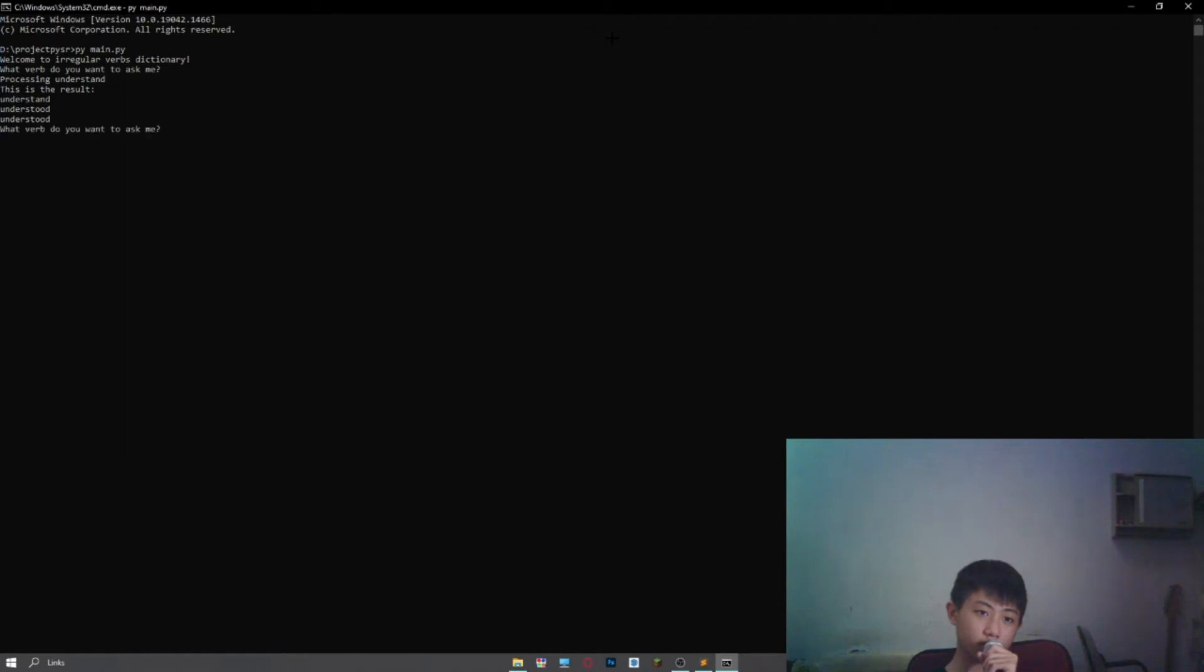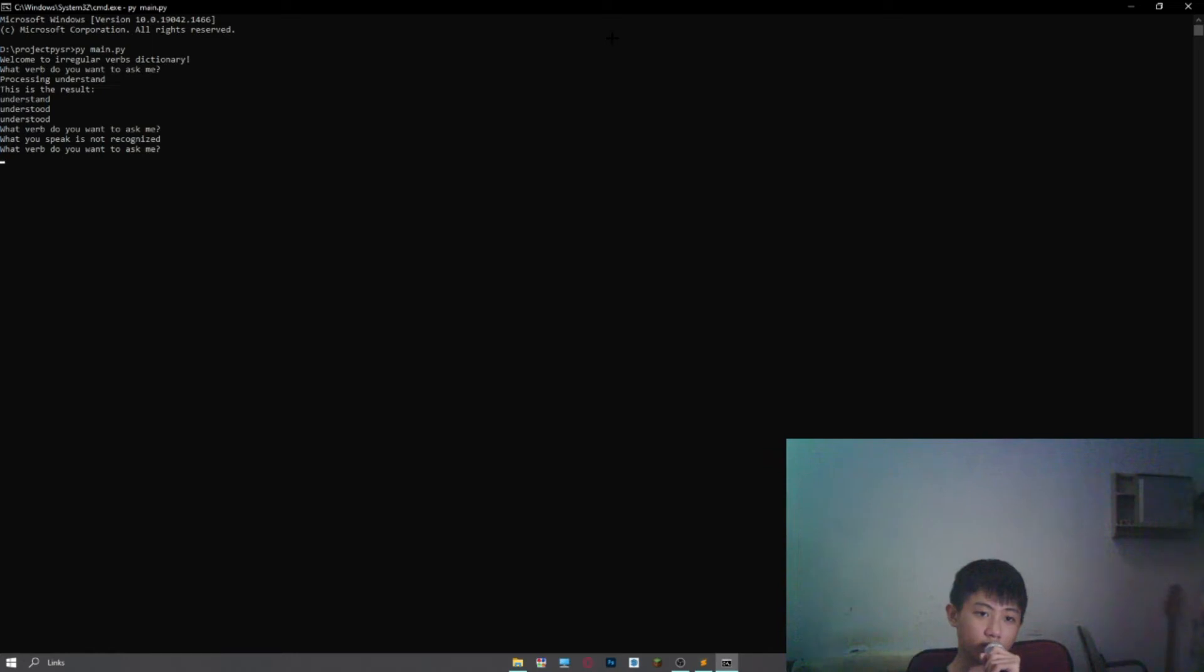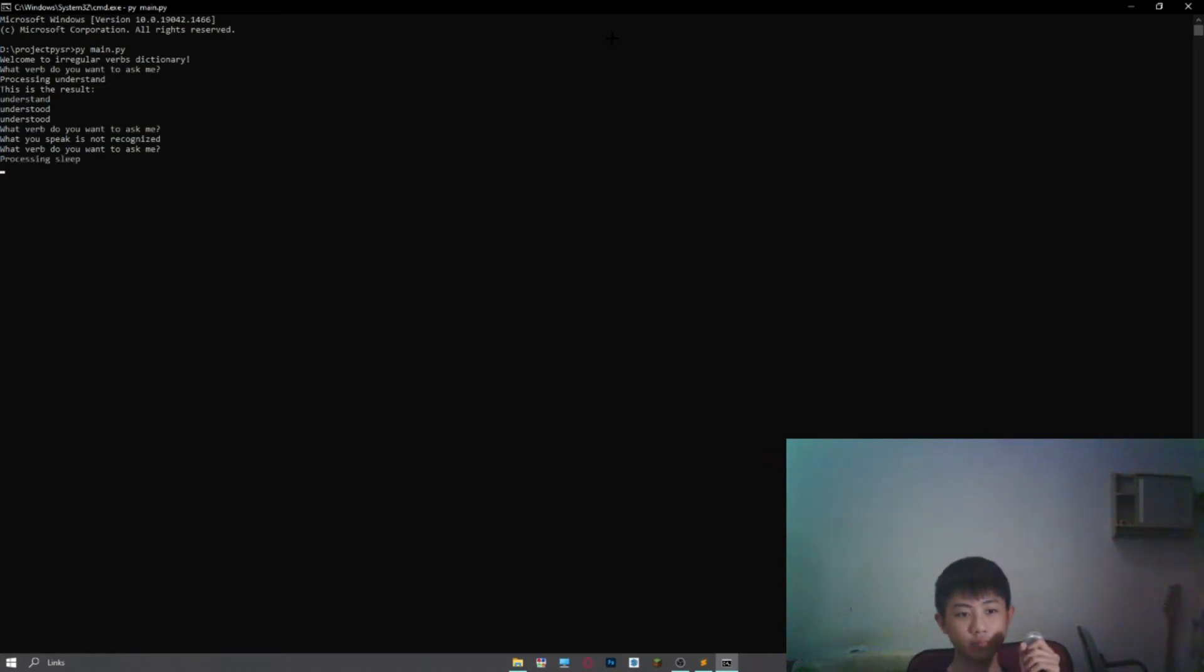What verb do you want to ask me? Sleep. What you speak is not recognized. What verb do you want to ask me? Sleep. Processing sleep. This is the result.